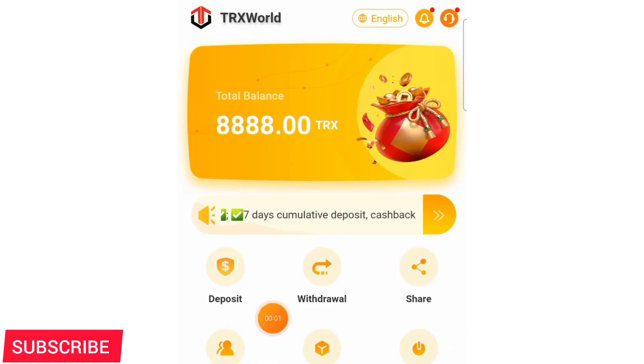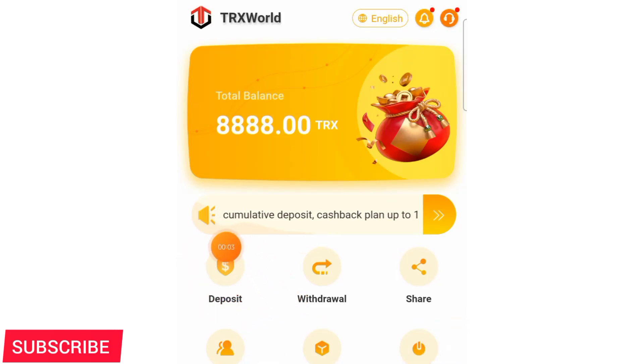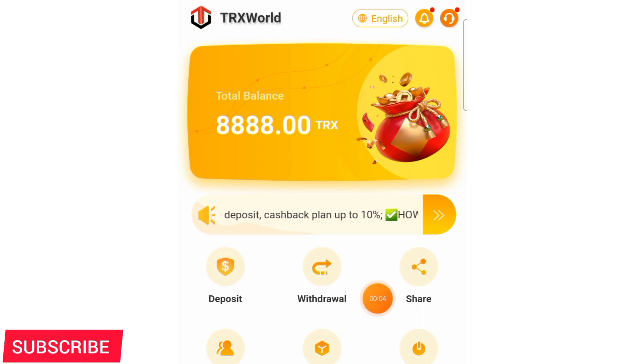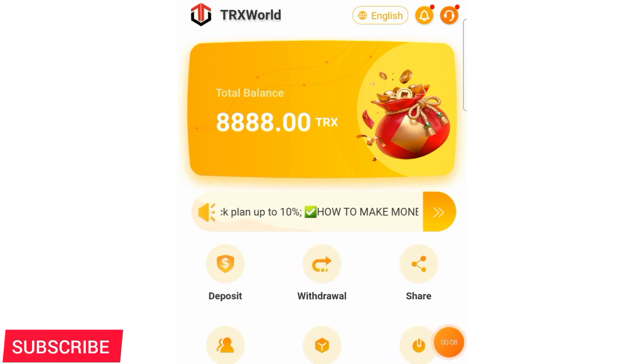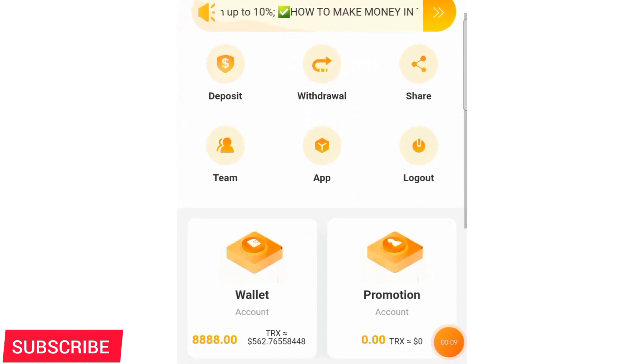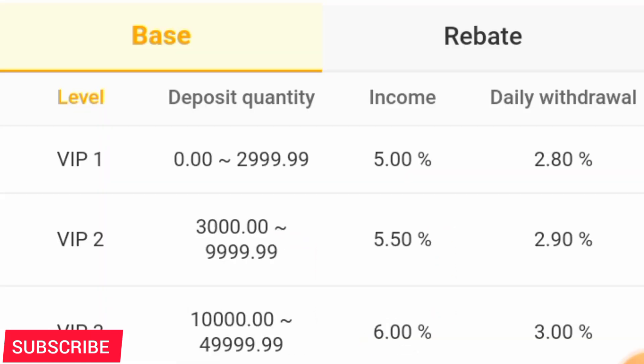So guys, some of you already know this platform, it is called TRX World. For those who don't know it, this is the platform where you can mine free TRX and you can also get returns on your investment of TRX that you make on this platform.